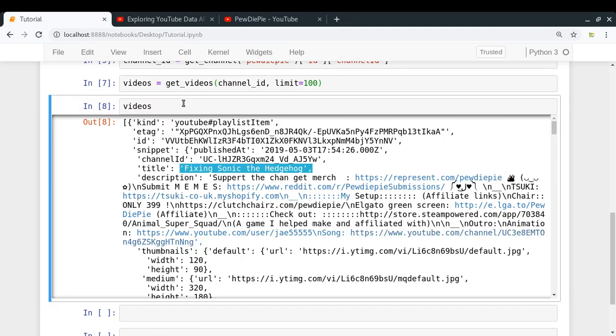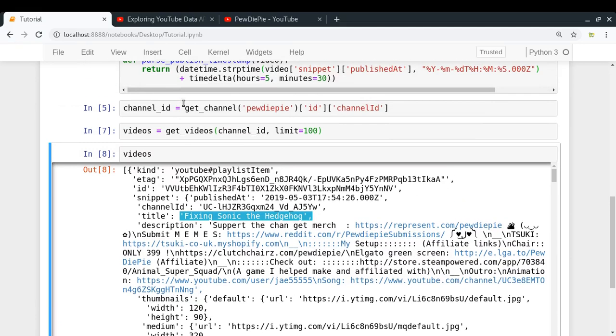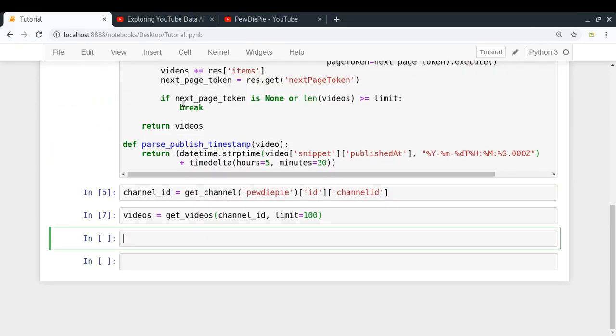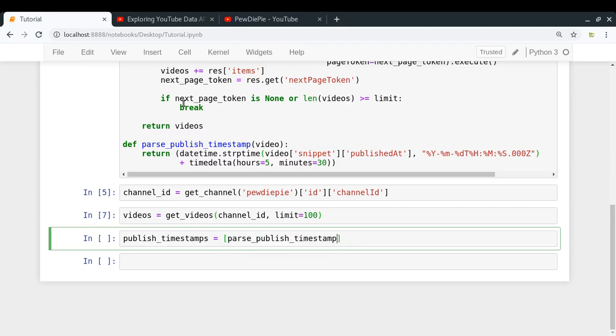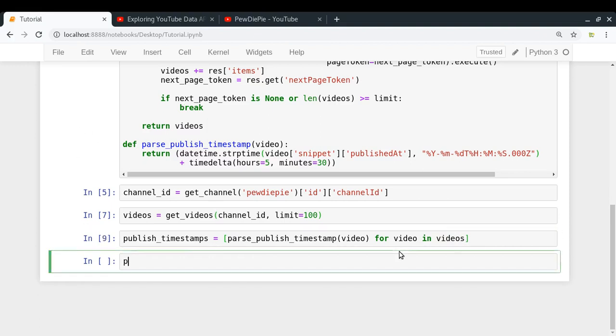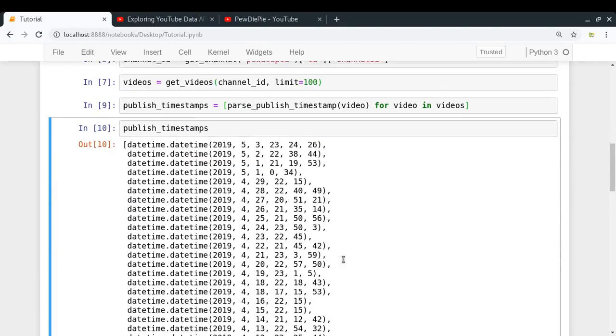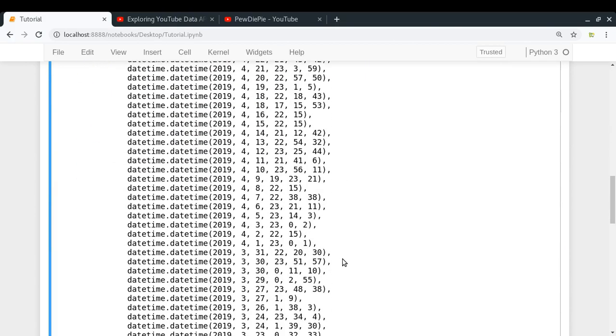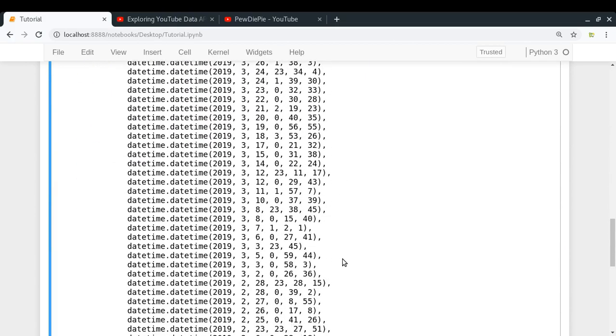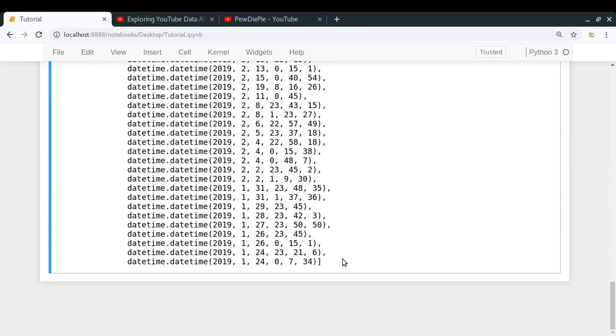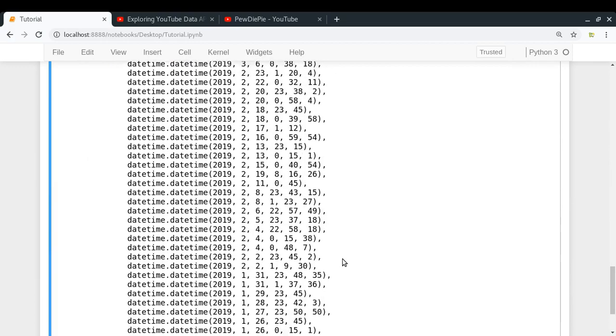So we have got all the videos. And now I want to get the published timestamps of all the videos that I have. So published_timestamps = let me use some list comprehension in which I'm just going to take each video in my videos list and I'm going to just fetch its published time only. So look at that. Here are all the datetime objects, which are the published timestamps for different videos.